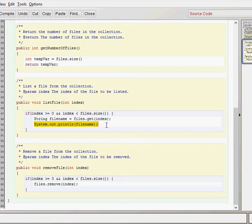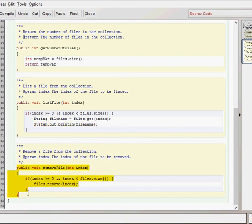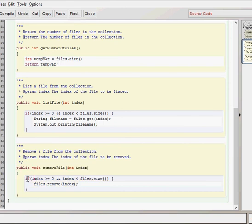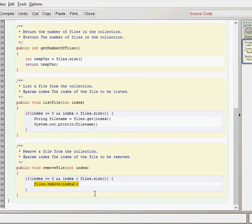The final method we've got here is the remove file. So quite similar to the list file method. Void return type and takes the parameter of where the specific track is in the array list. Does the same error checking as previous but when removing we'll just do a files.remove and then index. So that will remove whatever string object is at the index shown there.